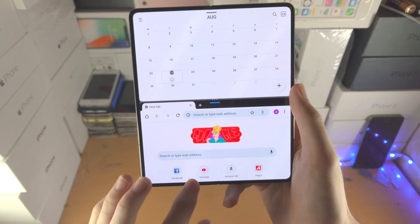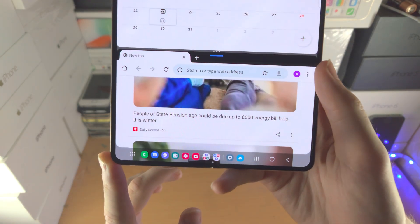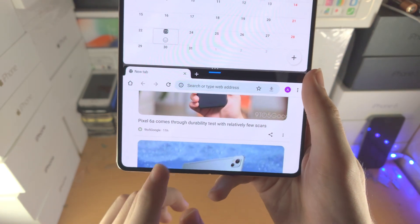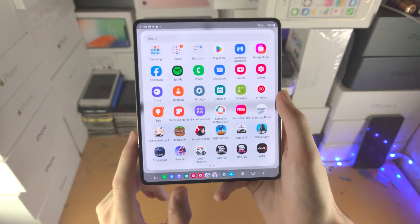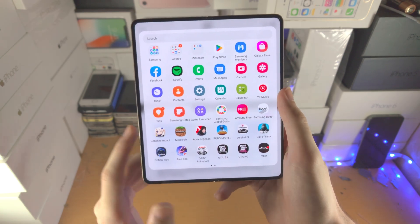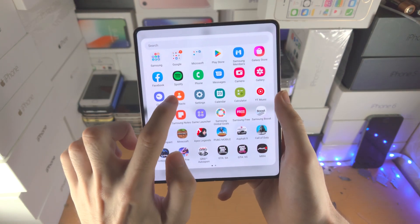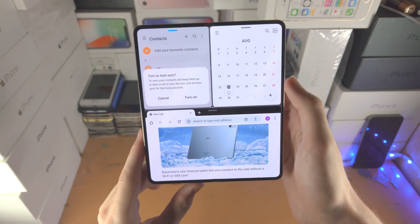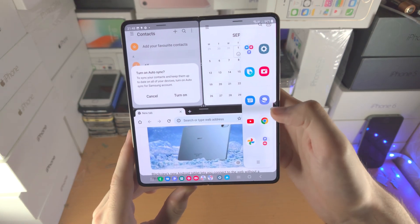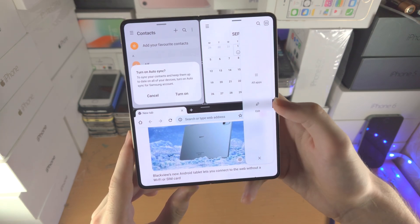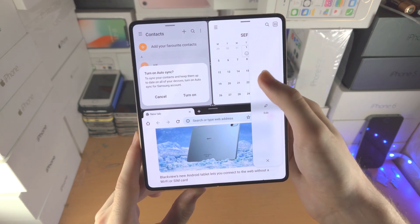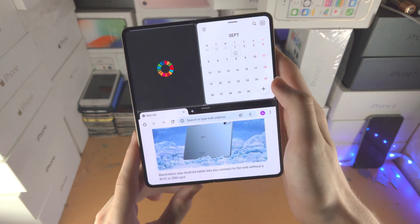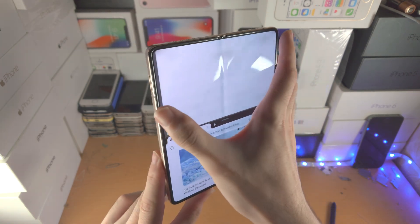Some more tips: if an app you want to split screen with isn't in the taskbar, tap the dots icon and it will show all installed apps — then just drag and drop. On the edge panel, tapping the triple lines gives you the option to select all applications and do a split screen from there.